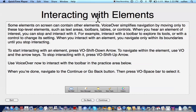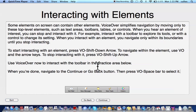VoiceOver on. VoiceOver Quick Start window. Interacting with elements. Text: Interacting with elements. Toolbar. Text: Quick button. Go Back. Continue button. Go Back. Toolbar. Text. Toolbar. To interact with it — interacting with toolbar.